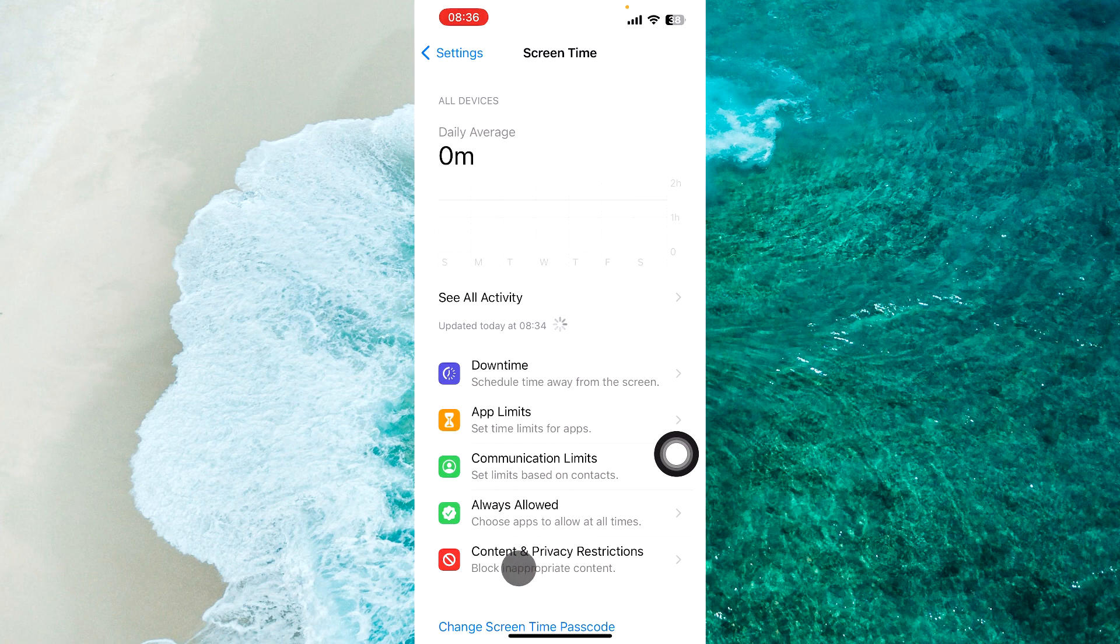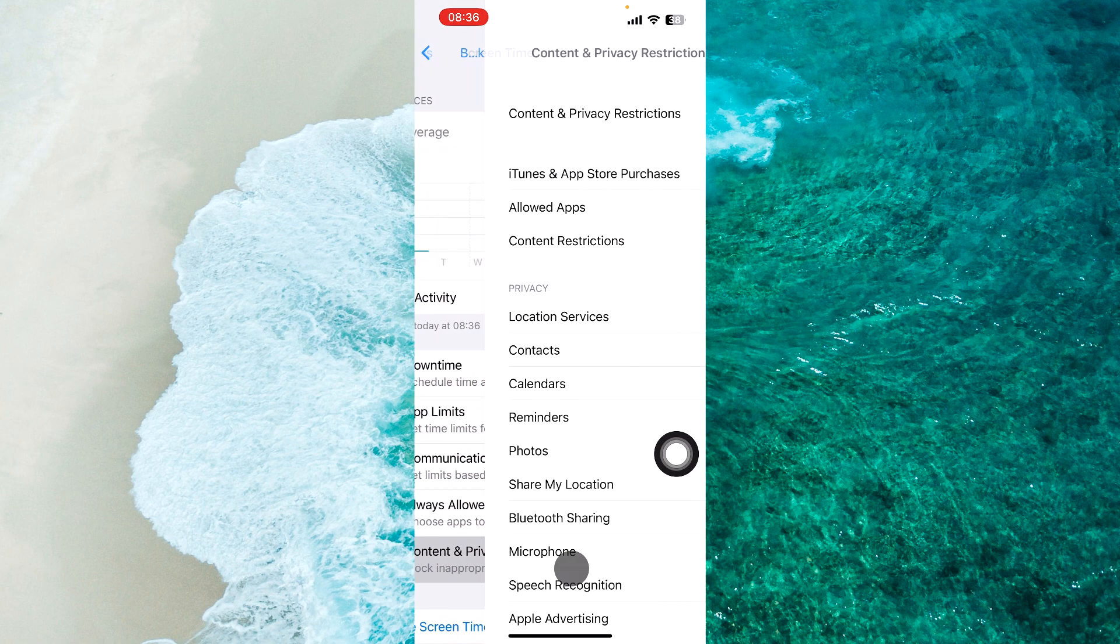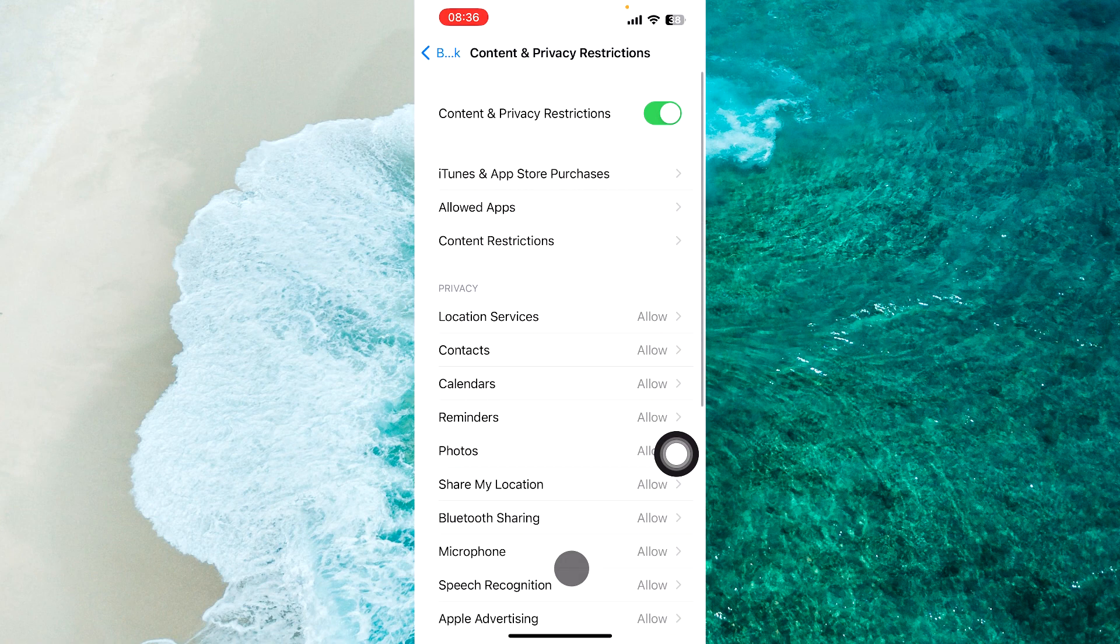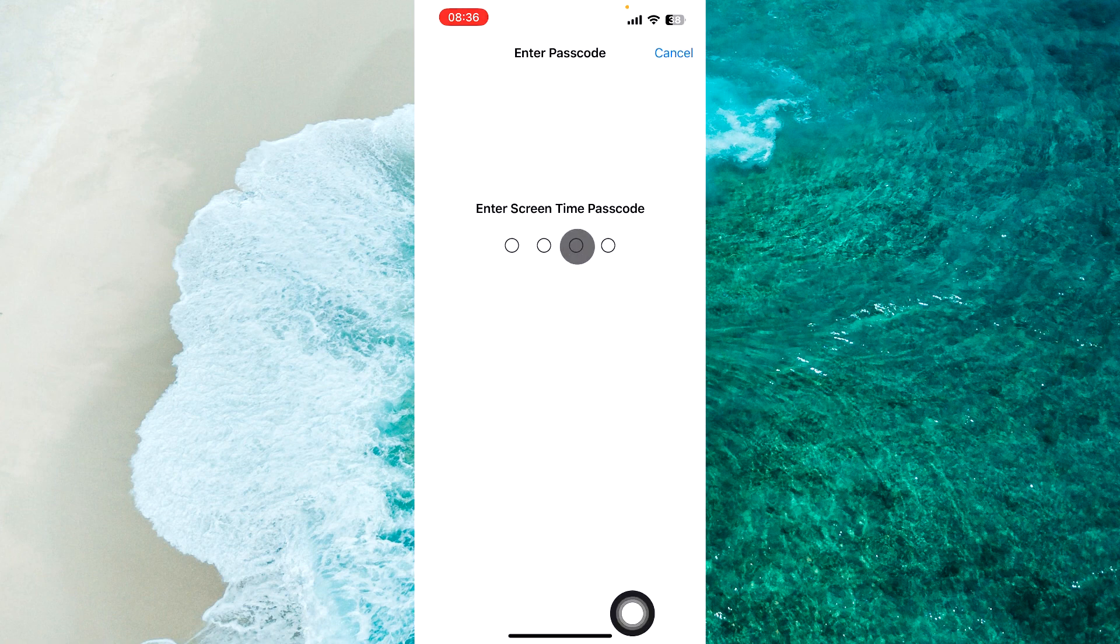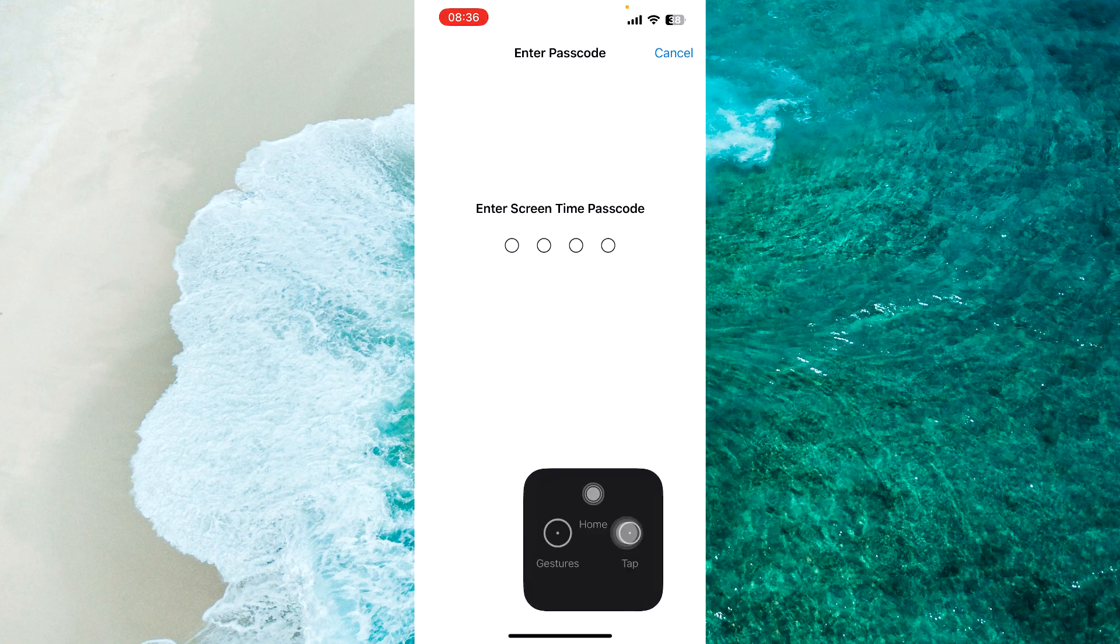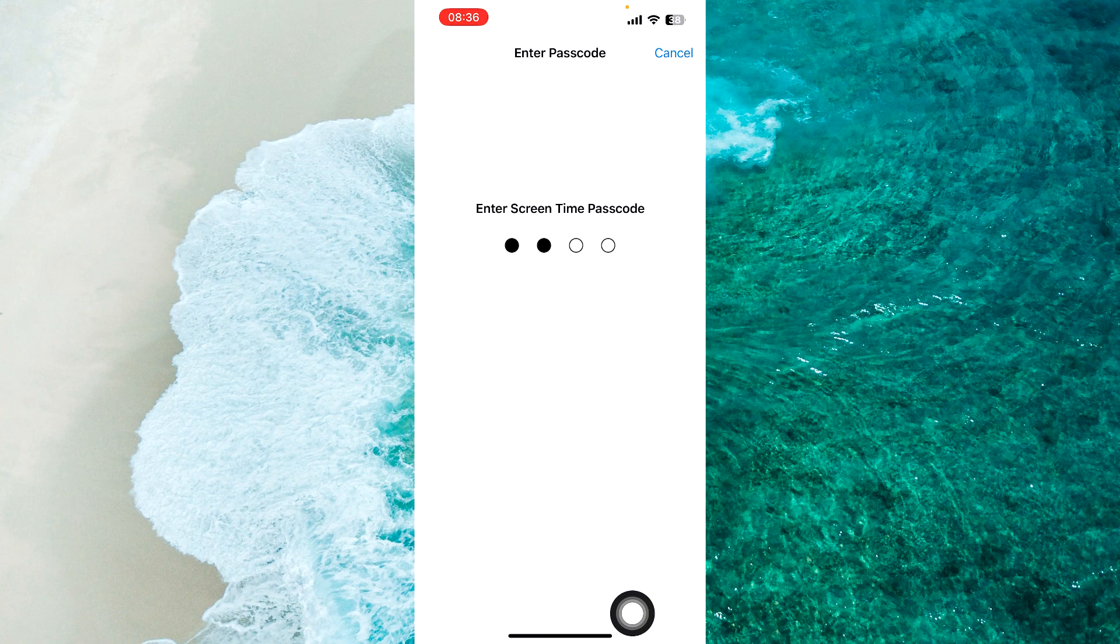Then tap Content and Privacy Restrictions, select Content Restrictions, and enter your passcode.